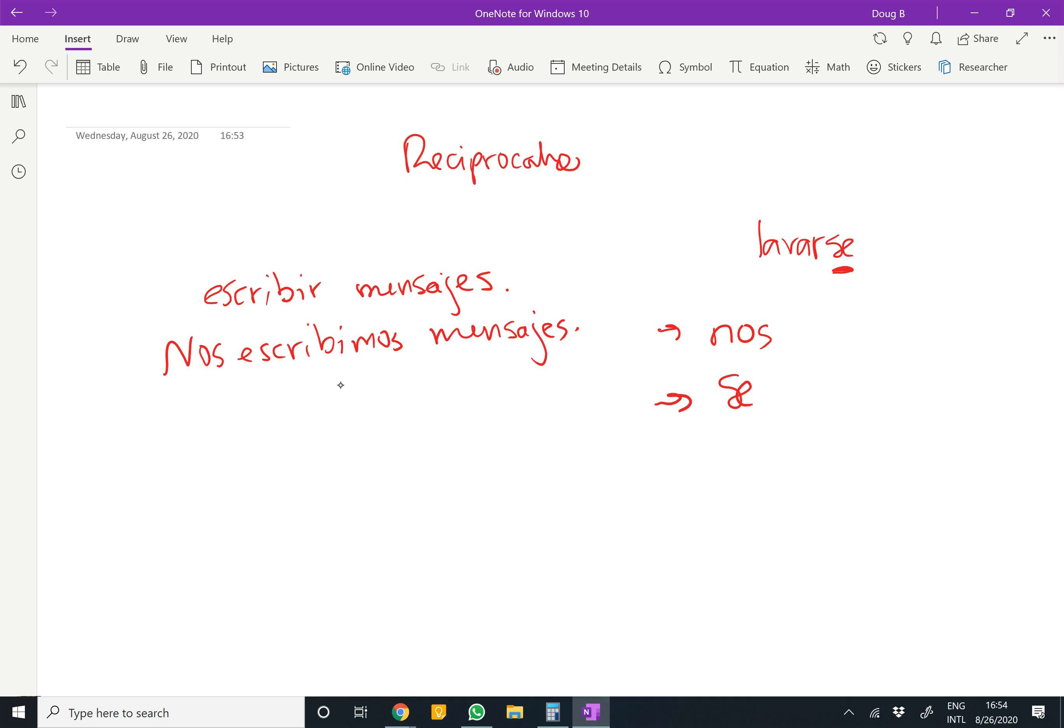Or they write each other messages. Se escriben mensajes.